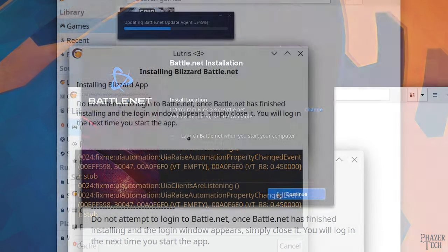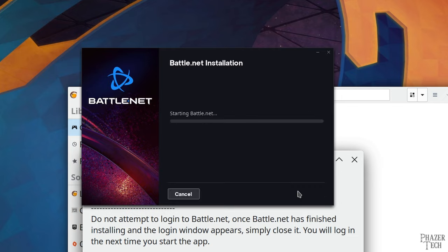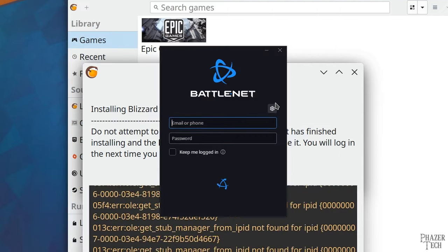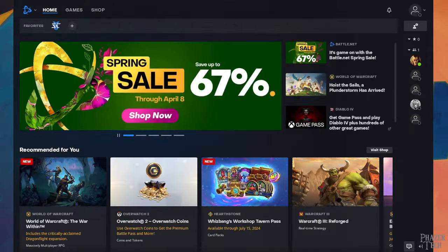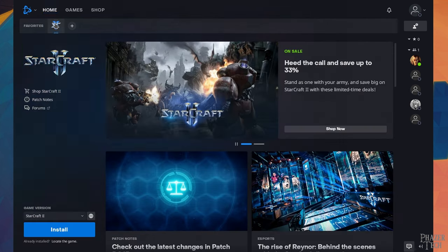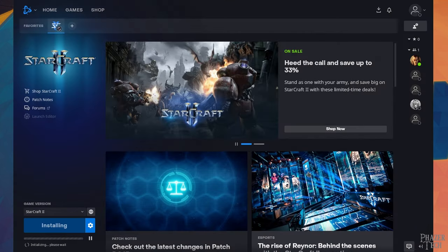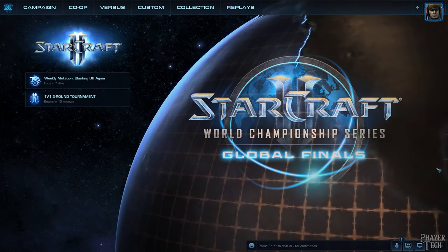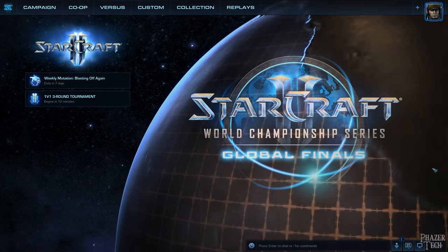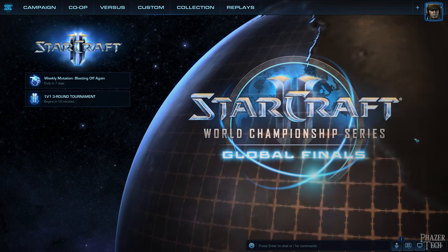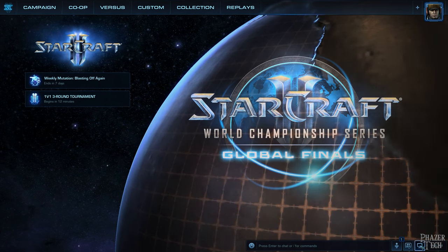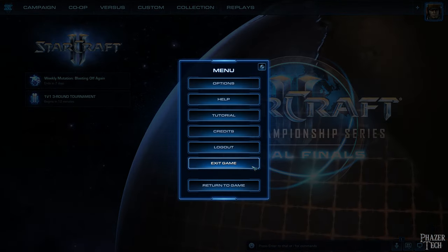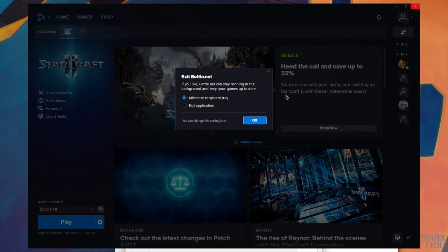Once it's finished, log into your account, and now you can install your Blizzard games just like you would on Windows. So I'll go ahead and begin the StarCraft 2 installation. And now that it's finished, I'll launch the game. And as you can see, it's running just as we expected it to. So I'll just go ahead and exit now. And also exit Battle.net.